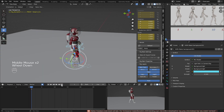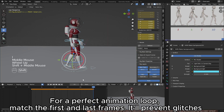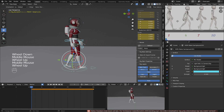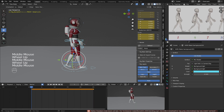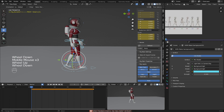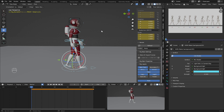Now let's go to frame 25 and set another key there, so that the animation will be looped. Frame 1 is the same as frame 25 — you can see the poses are the same.